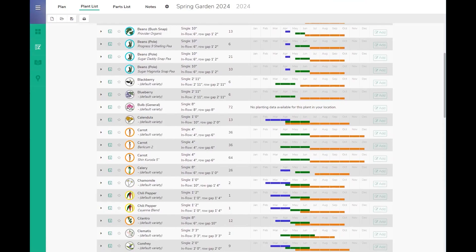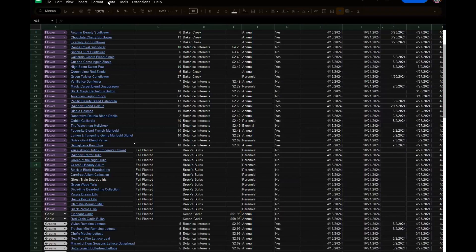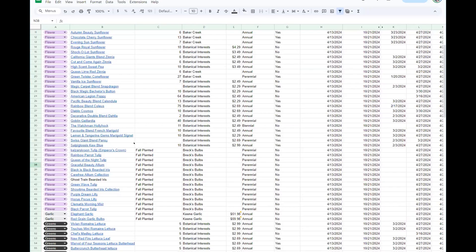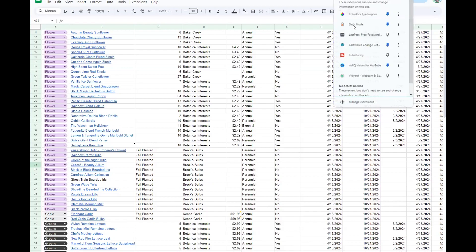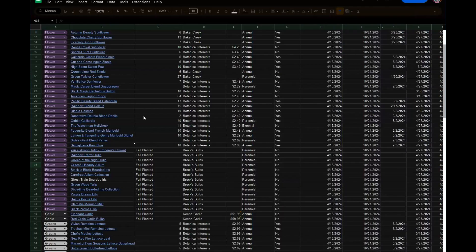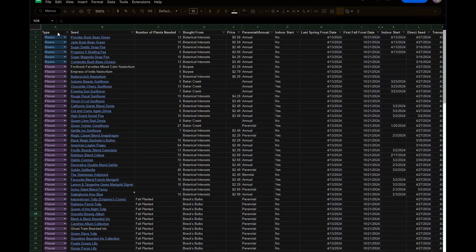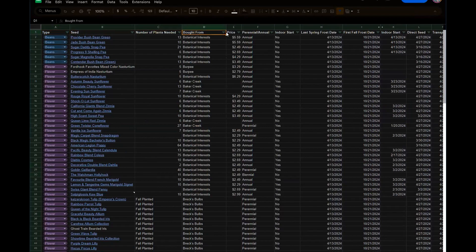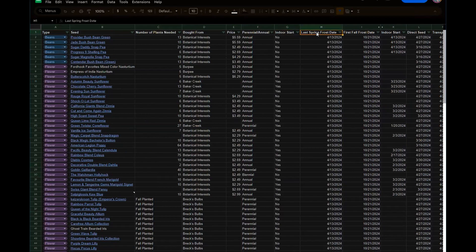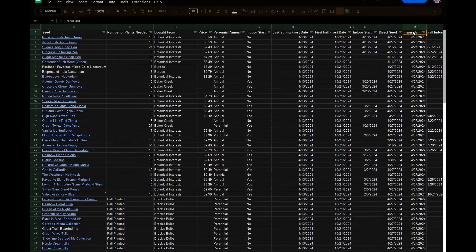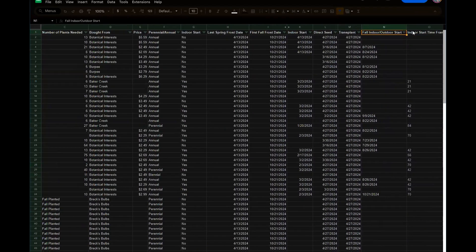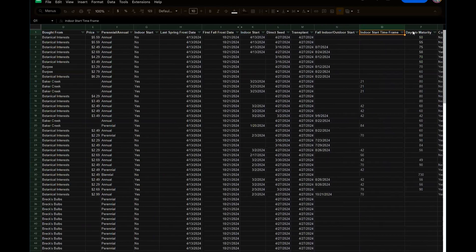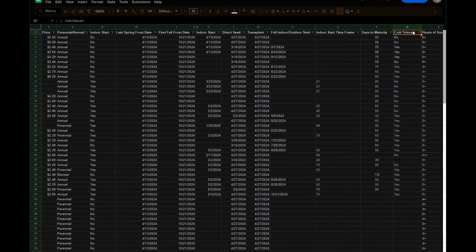I then take this information and pop it into my Google Sheet, which I'm going to go back into dark mode because my eyeballs. From here I keep the type, the seed, the number of plants needed, where I bought it from, the price, is it a perennial, is it an annual, does it have an indoor start, the last spring frost date, the first fall frost date, our indoor start date, our direct seed date, our transplant date, fall indoor outdoor start date, indoor start time frame, how long it takes to mature, if it is cold tolerant.